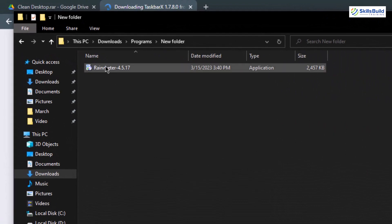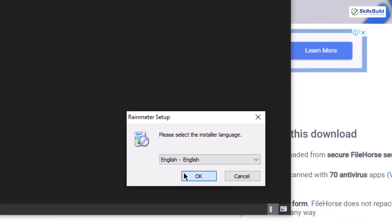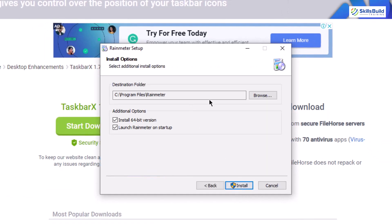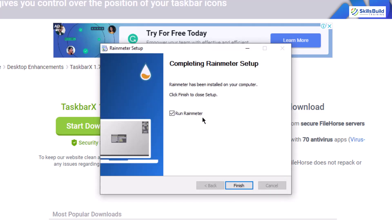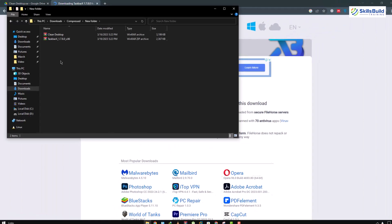First let's install Rainmeter. Double-click on it, click OK, then click Next. Choose your installation directory — I'm okay with the default location — so just click Install, then Yes. The installation process has started and we are done with the installation of Rainmeter.